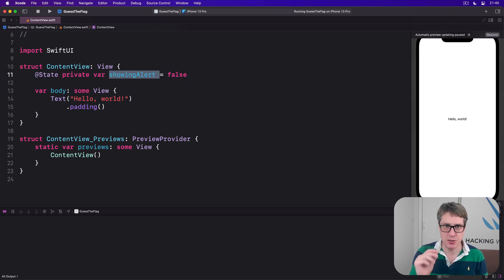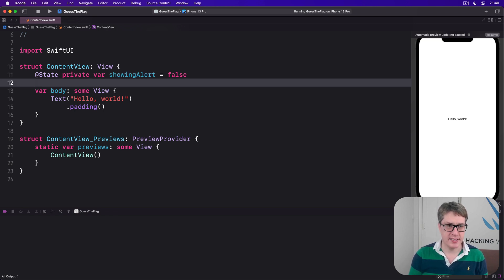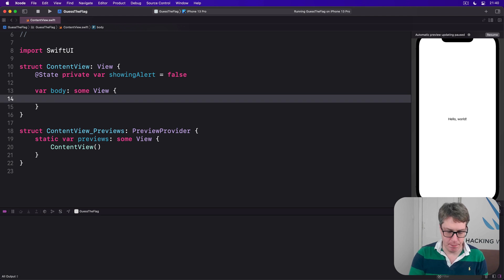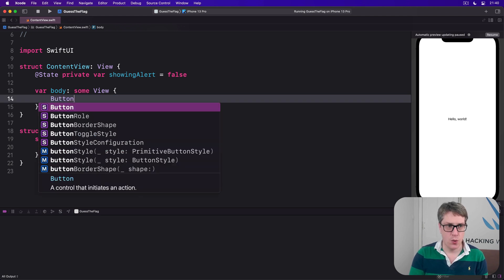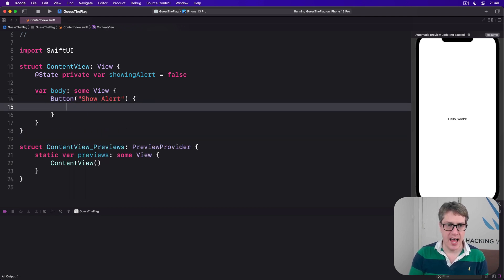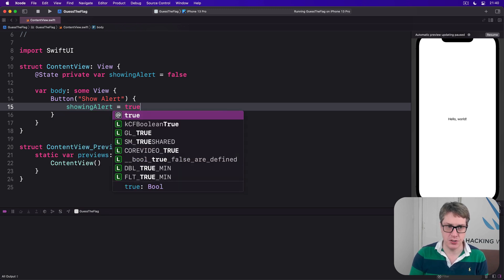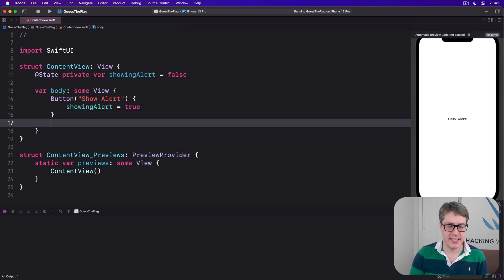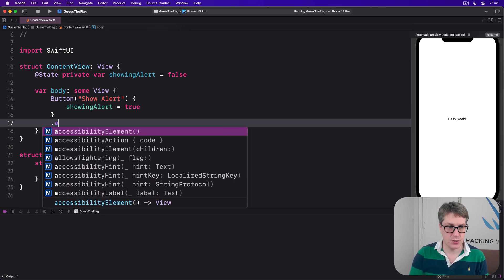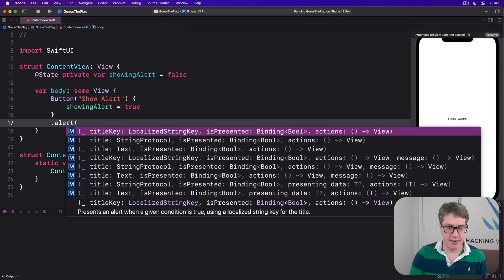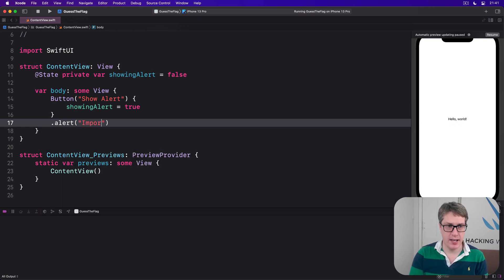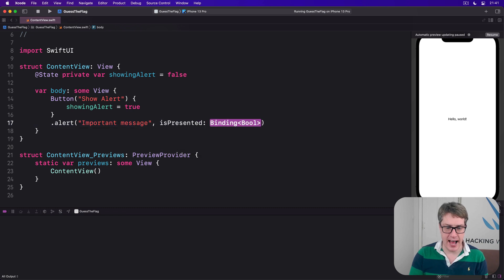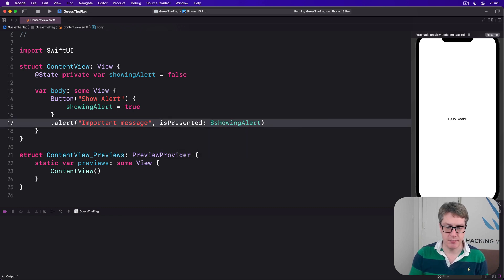Putting it all together, we can say inside our body there is a button with the title of 'Show Alert' and when that's pressed we'll say showingAlert = true. We'll then attach an alert modifier here which will create the alert for us. We'll say .alert, give it a title of 'Important Message' and isPresented as $showingAlert.